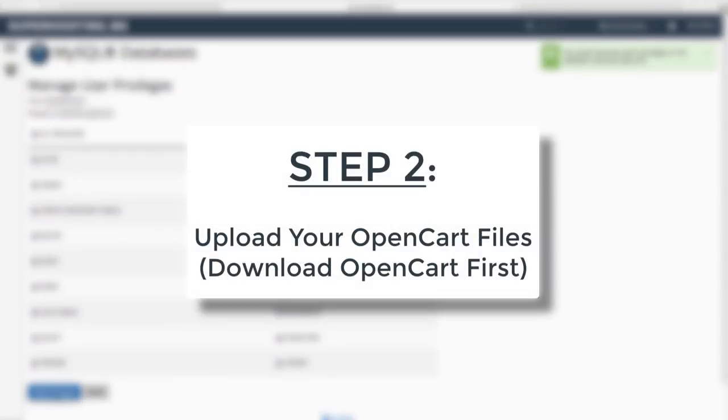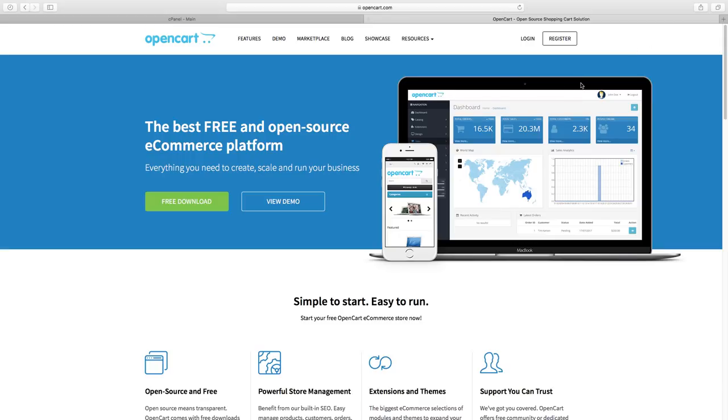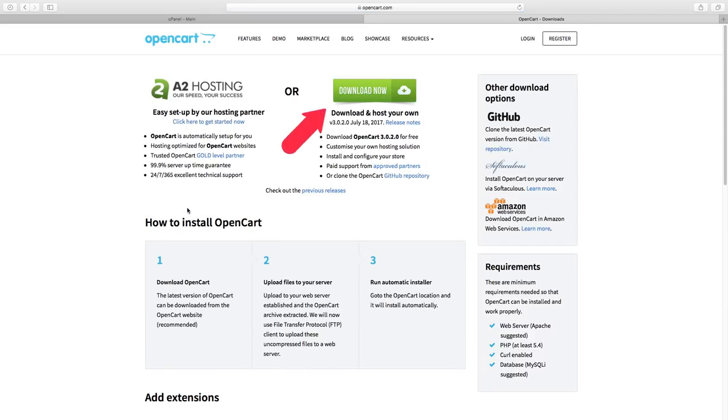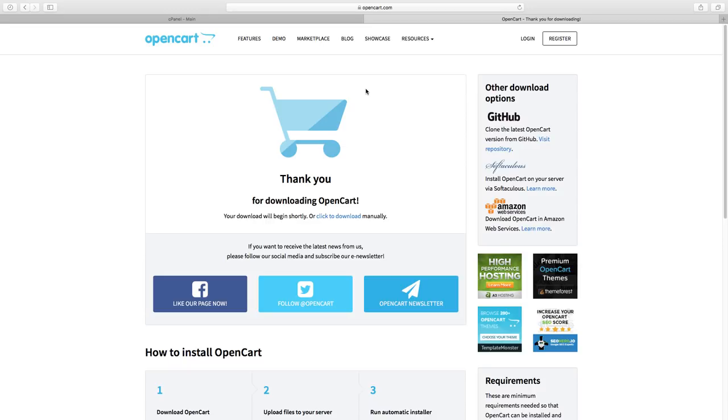Step number two: Upload your OpenCart. To upload your files you first need to download them. Go to OpenCart.com and click on the free download button. Next click download now and get the latest version of the platform. Now the OpenCart files are on your computer.